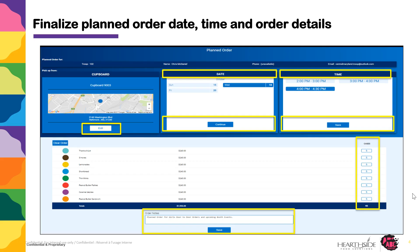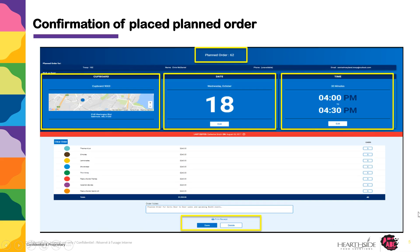Be sure to carefully check the unit of measure before entering the quantities of each cookie variety needed. You can enter any order notes for future reference and click Save to finalize your planned order. After the order is saved, a confirmation message will appear and a planned order number will be shown at the top of the page.